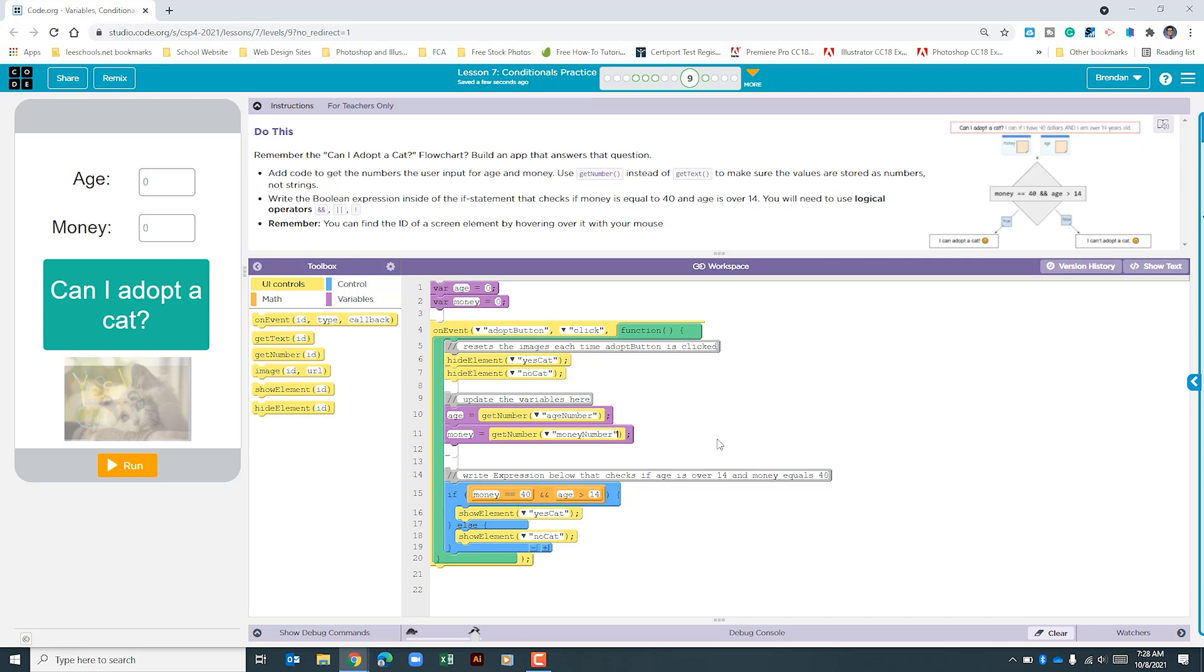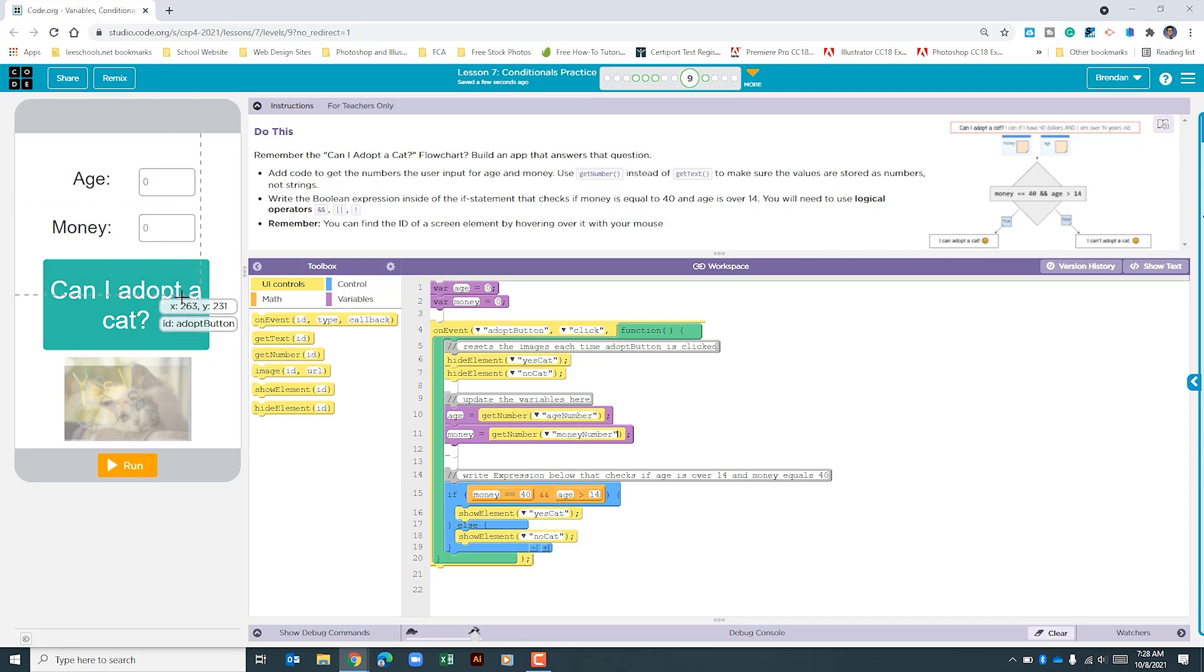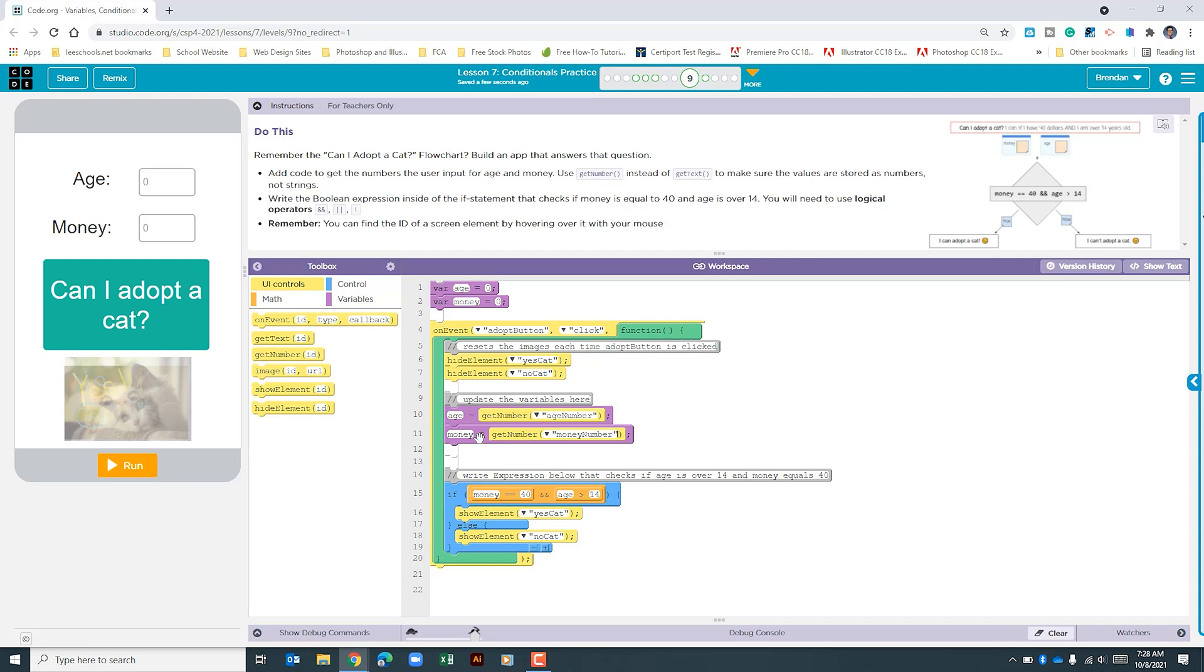Before I click run to see if the app works, let's review what we have. By default we were given two variables. Each default for those variables is zero. When the user types the information here and clicks the can I adopt a cat button, this begins to run. The first thing it does is it updates the age and then it updates the money based upon the inputs found in the app.